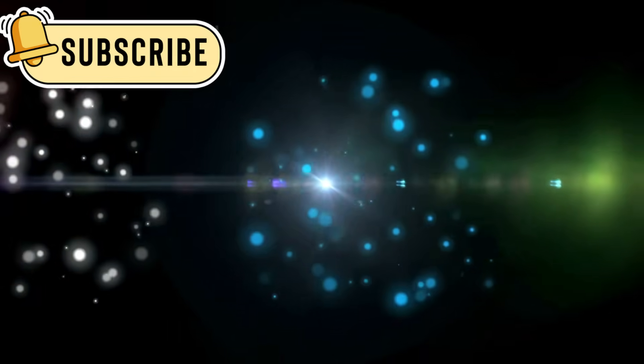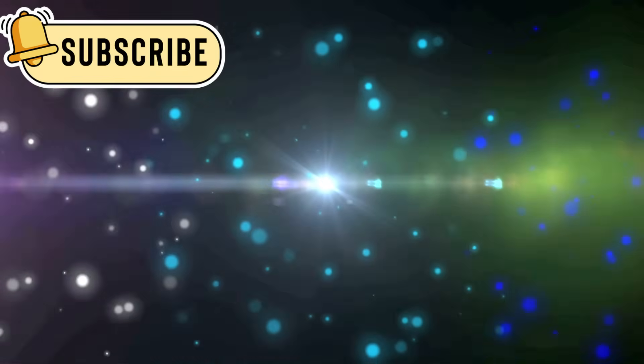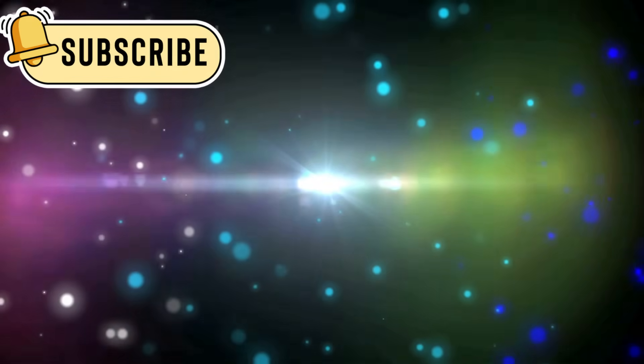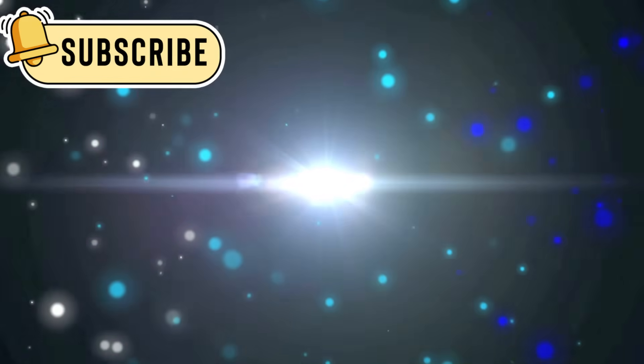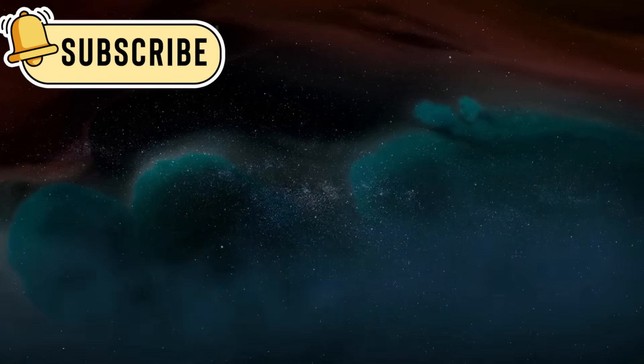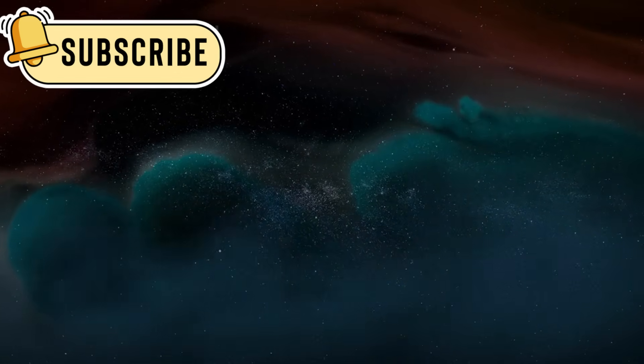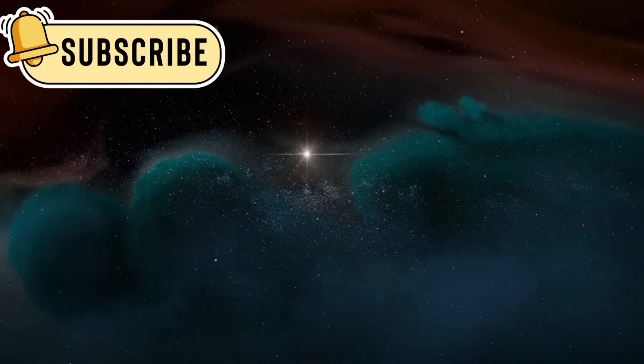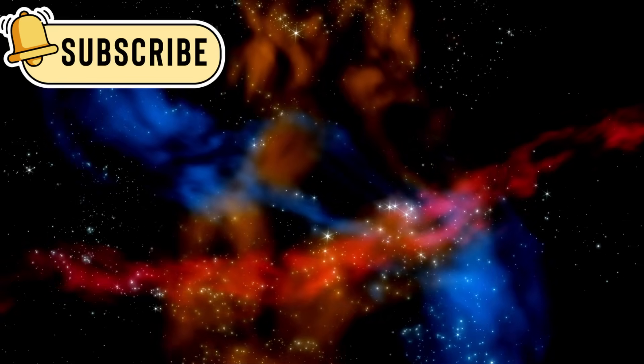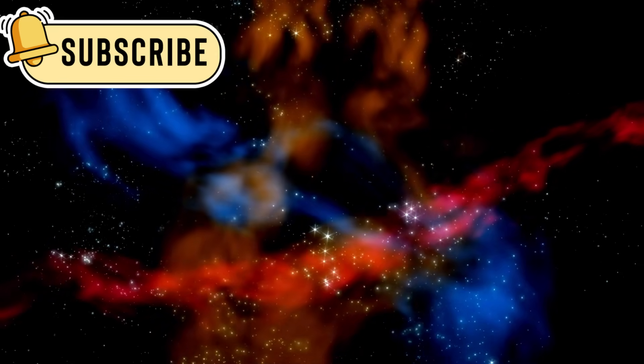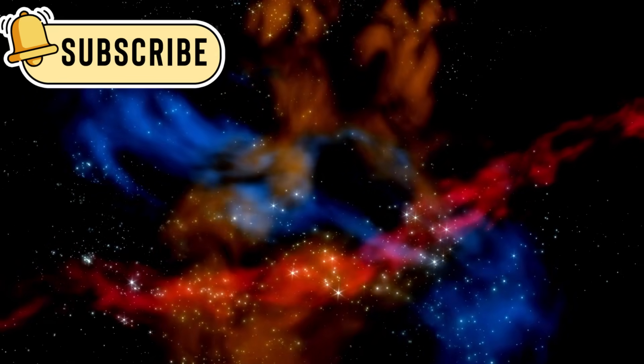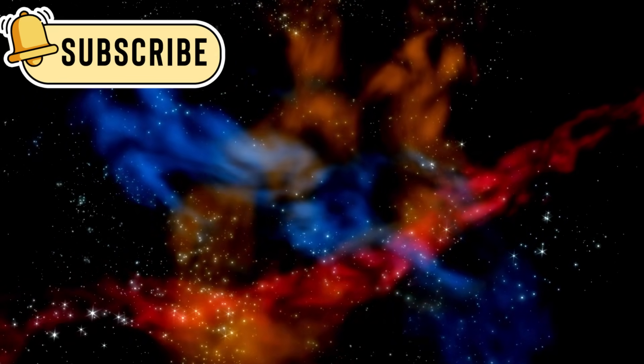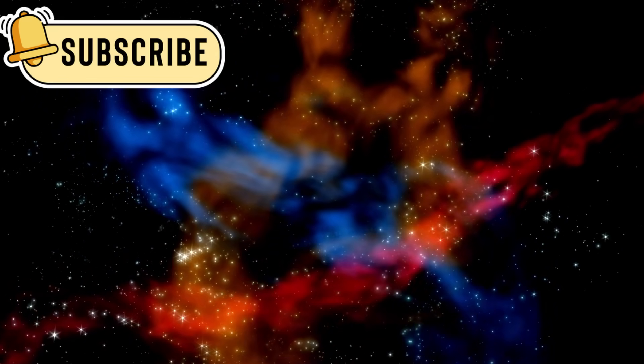These elements are made when massive stars die and explode, spreading heavy materials into space. That process usually takes billions of years. But Webb found these materials in galaxies only 400 million years after the Big Bang.